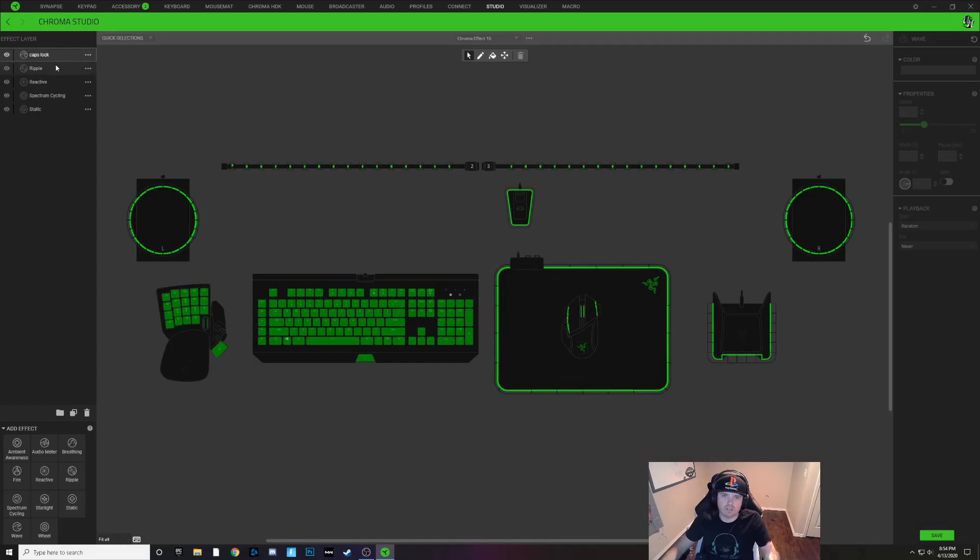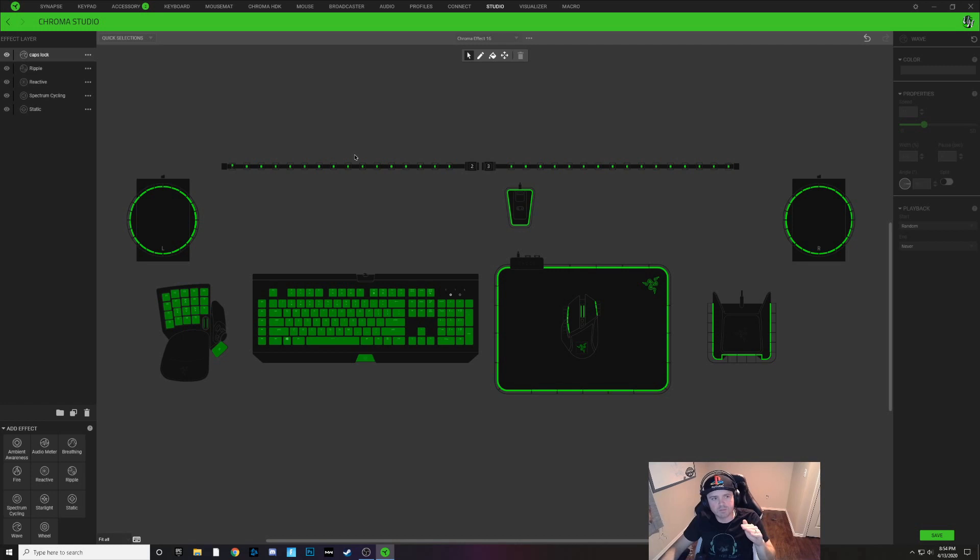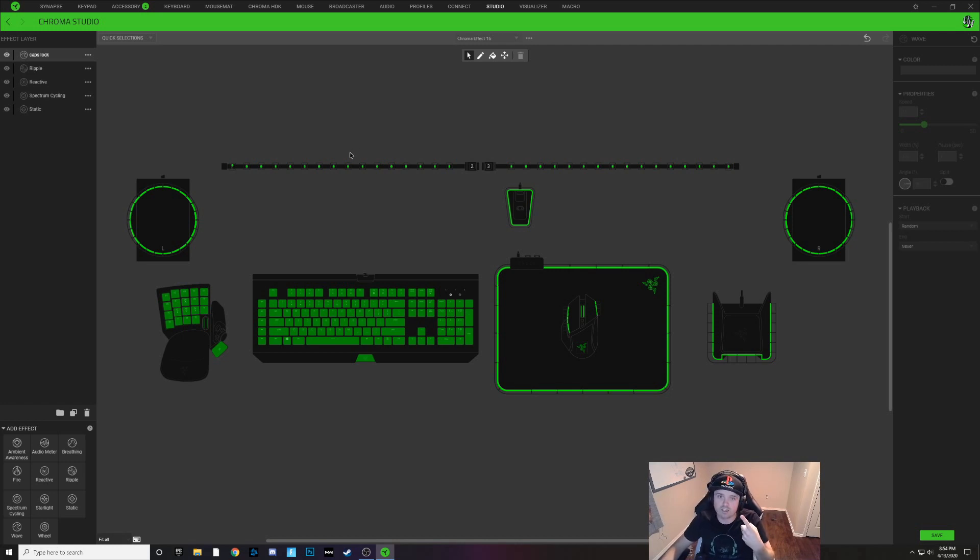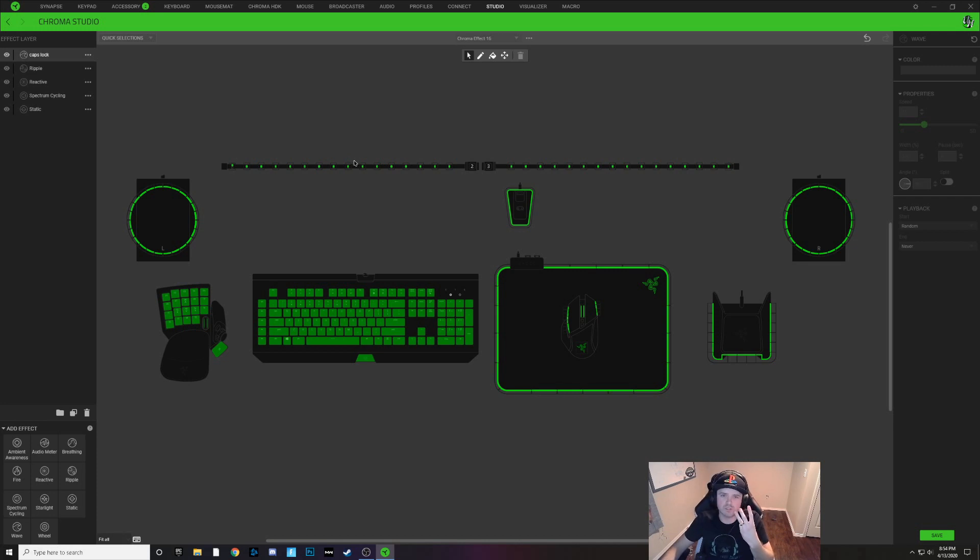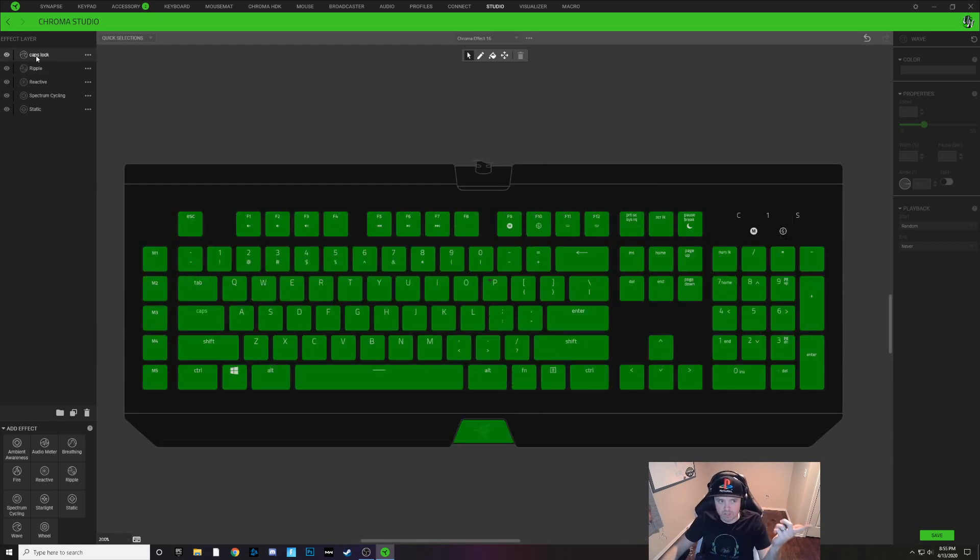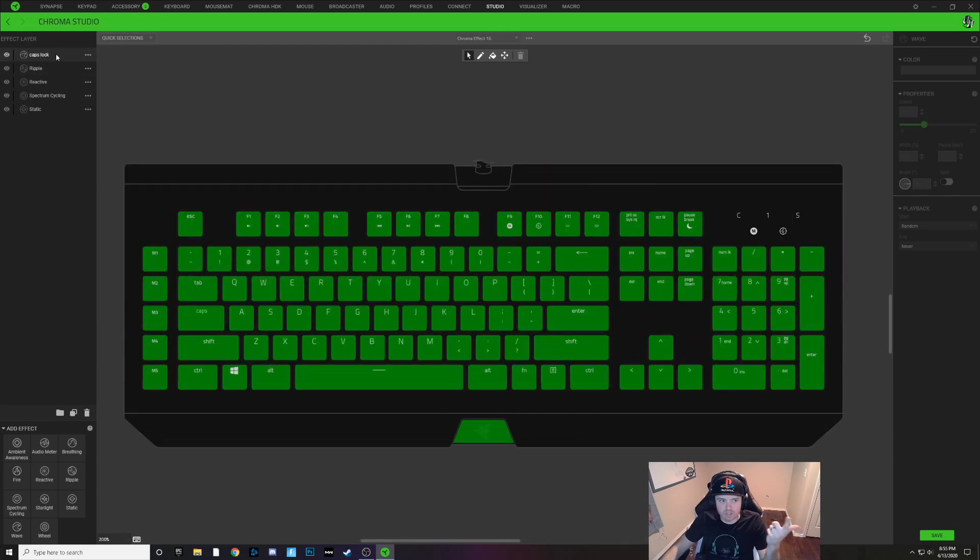We're going to do a caps lock indicator three different ways. We're going to do a regular static color for it, we're going to do a flashing color, and we're also going to do like a wave or a rainbow wave or whatever kind of color wave you want.